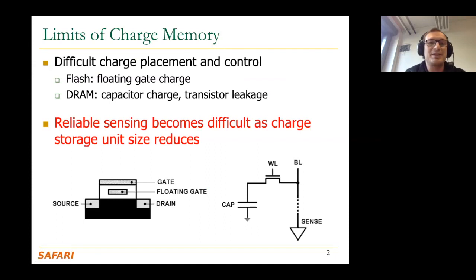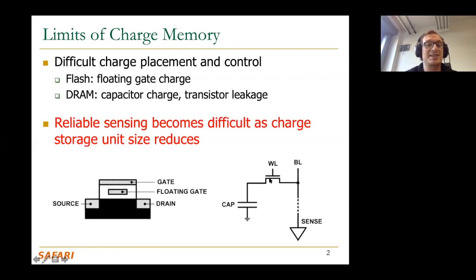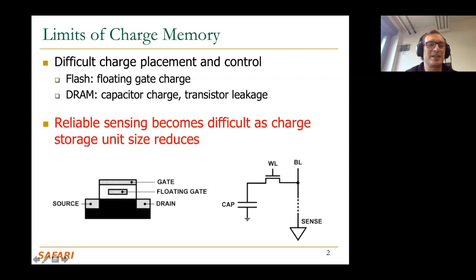I'll motivate this with the limits of charge-based memory. You've seen this slide before when we talked about scaling issues related to DRAM. DRAM and Flash — the major memory and SSD technologies we have today — are both charge-based. The DRAM cell stores charge in the capacitor; the Flash cell stores charge in the floating gate. In both cases, they leak.